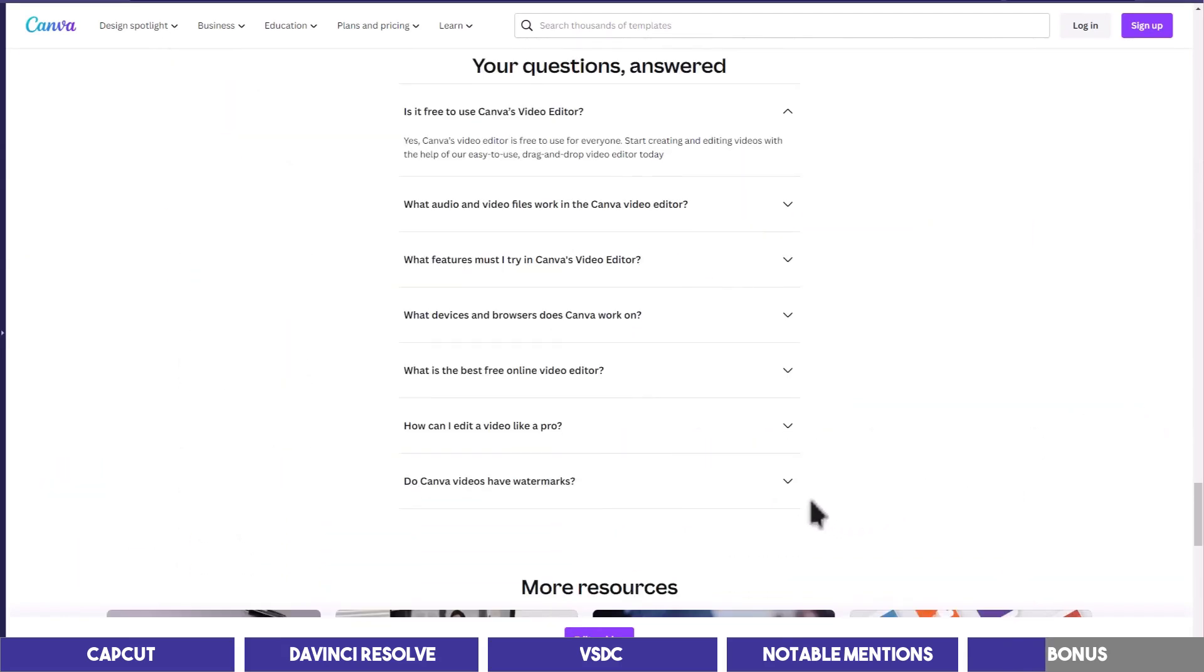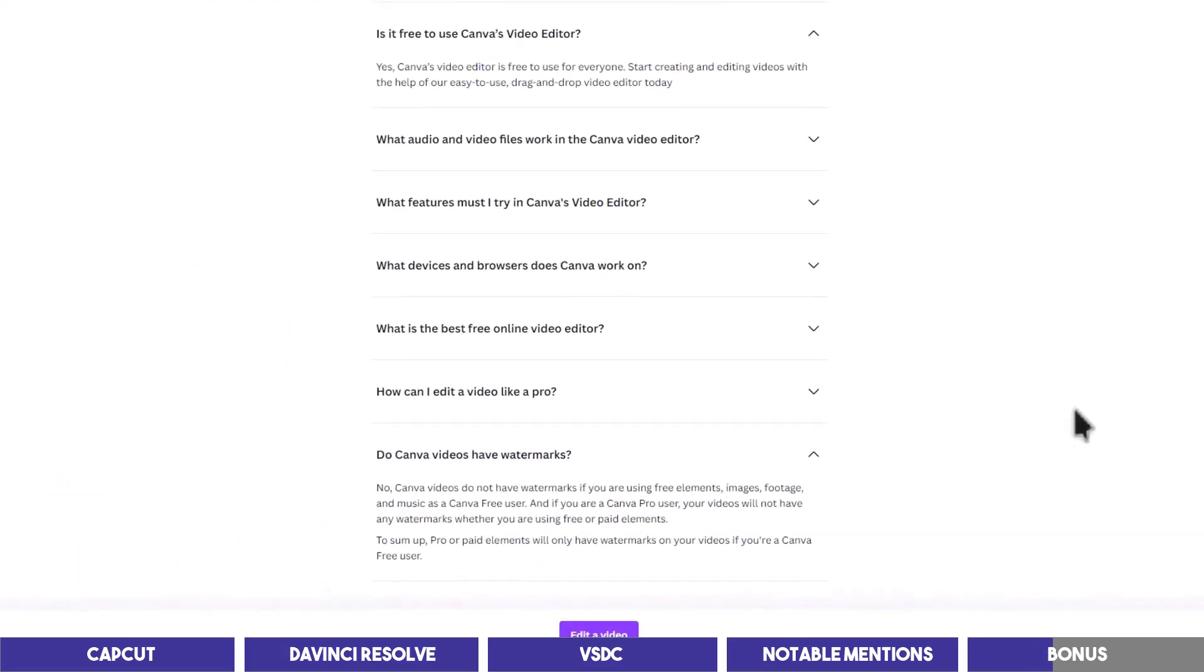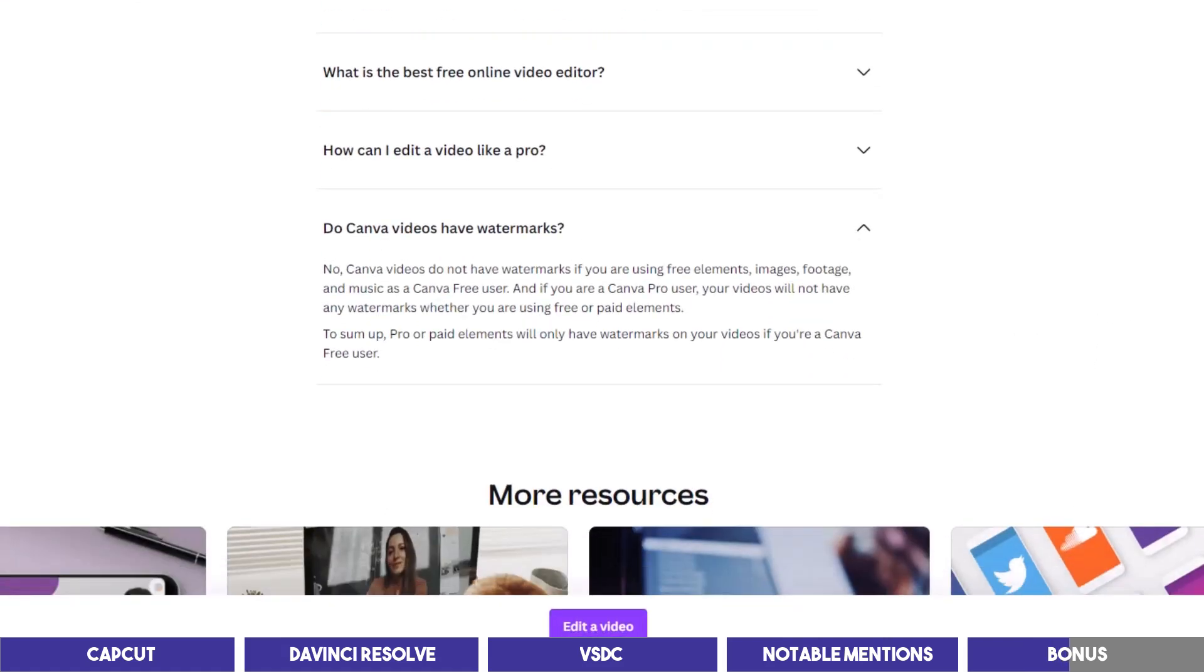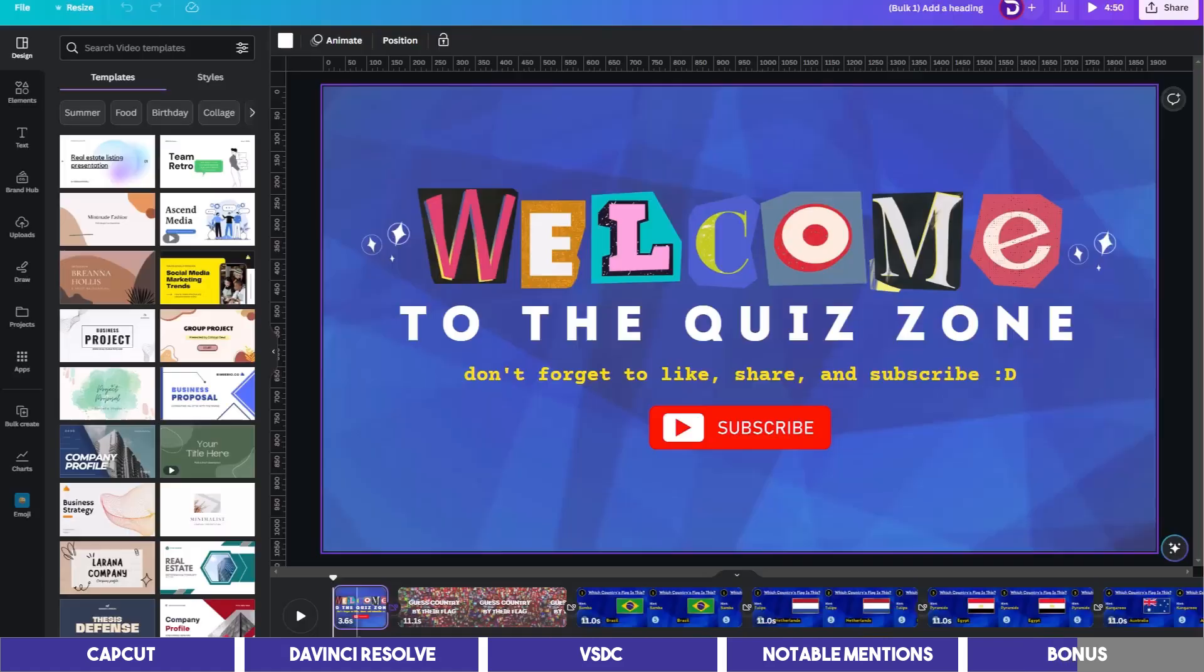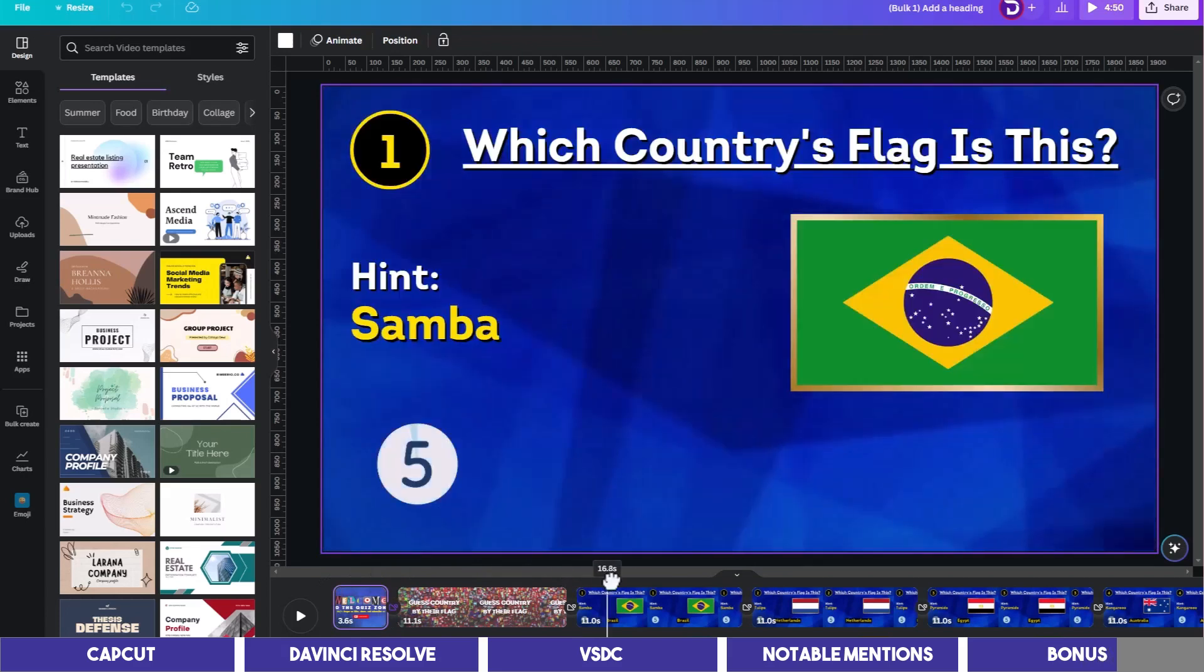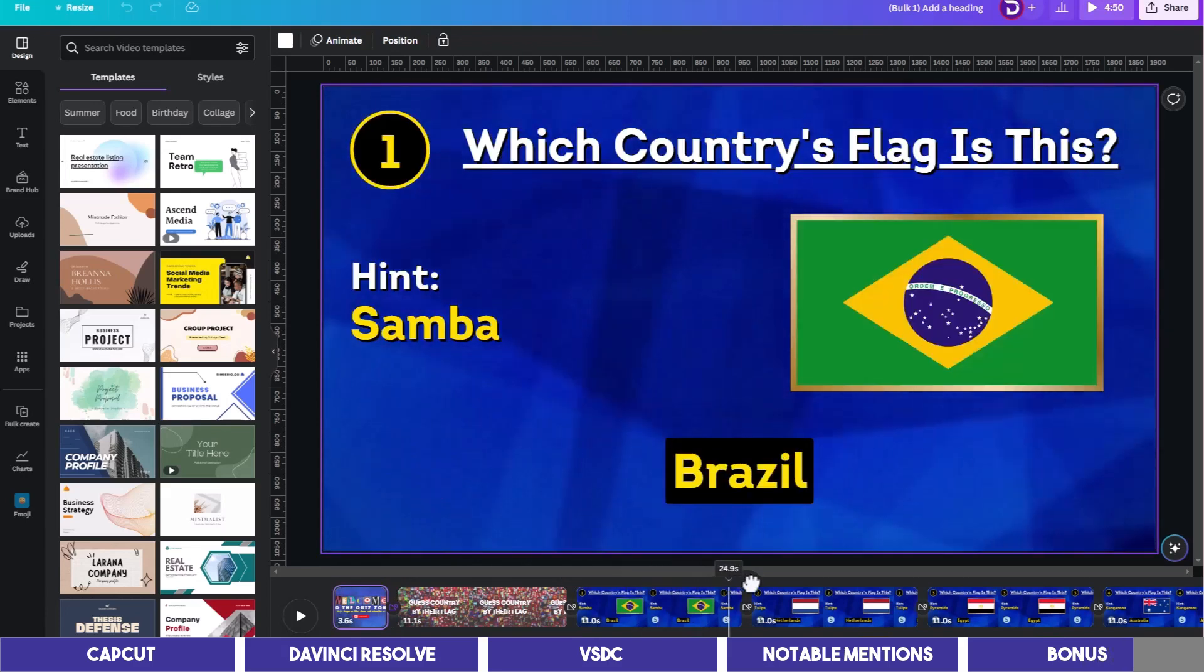It's also free to use with no watermark provided that you don't use any of the paid elements. However, it has a lot of pro features you won't find in any other tool, one of which is the ability to create multiple scenes in bulk.